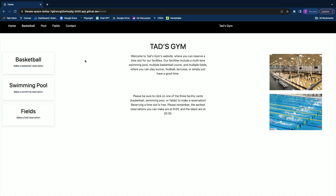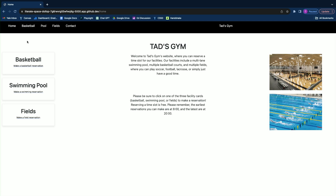So if you look here, this is my home page. It's got a quick description of the gym and a couple pictures on the right, and I included a navigation bar on the top that has the same links to these three clickable cards right here.